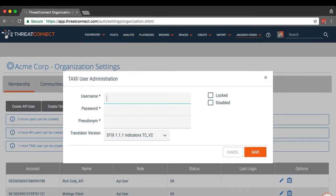At this stage, we'll want to select a unique username, password, and pseudonym for use with our TAXI user.